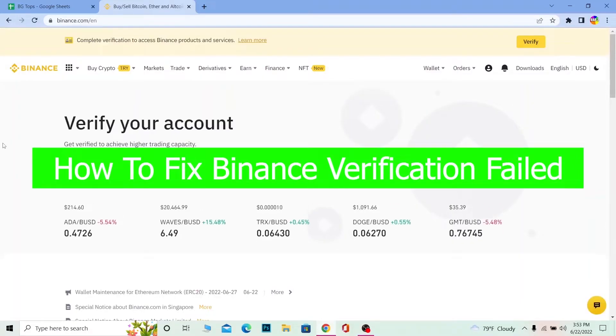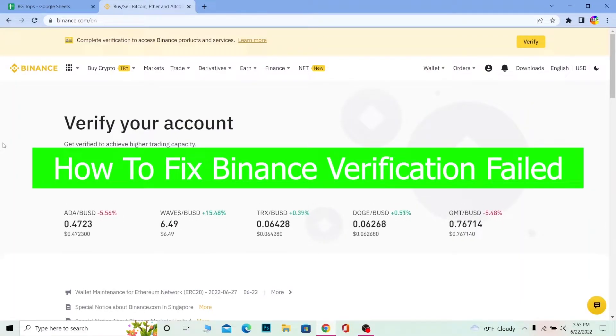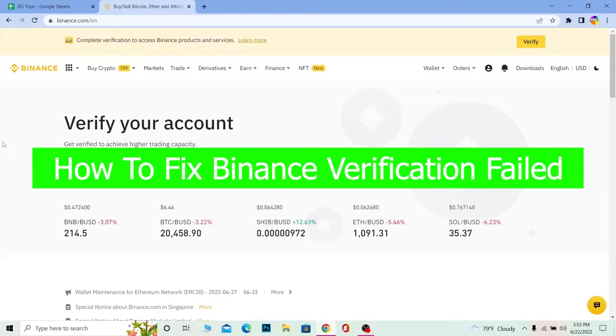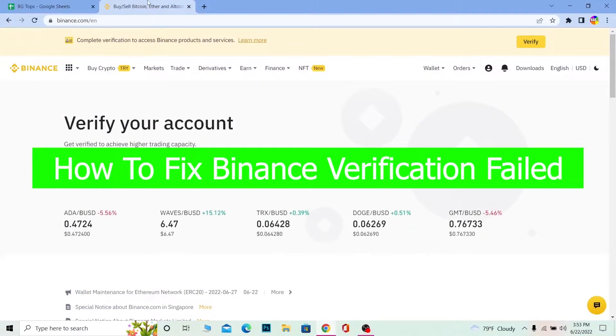Hello everybody, you're watching Beginner's Guide YouTube channel and it's me Vichy Kevin. In today's video I'm going to be showing you guys how you can fix your Binance verification failed problem.